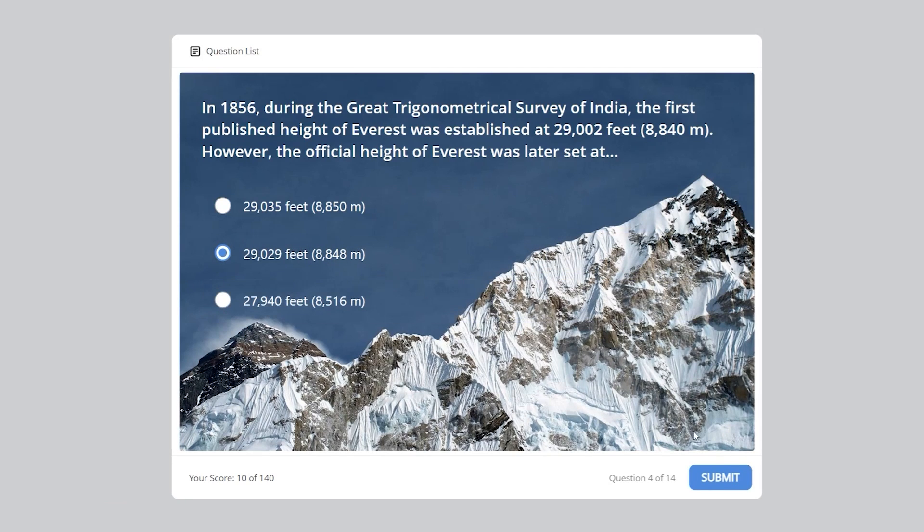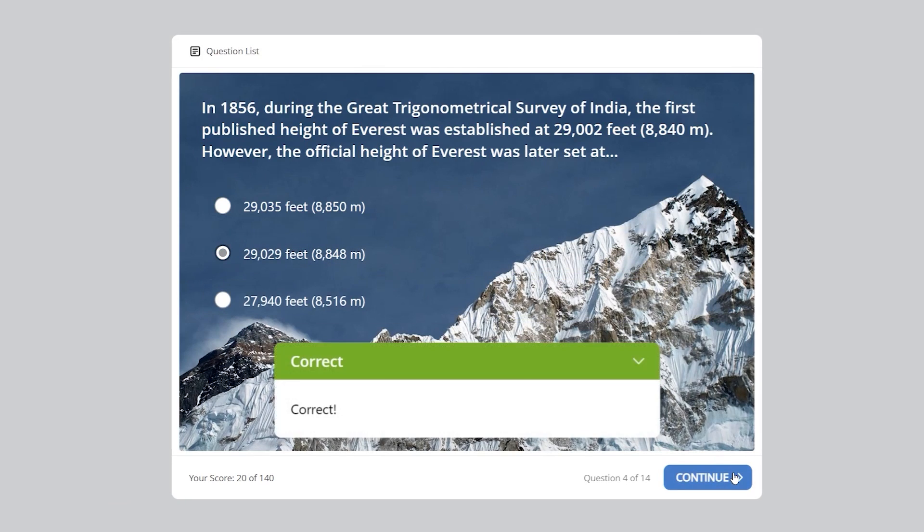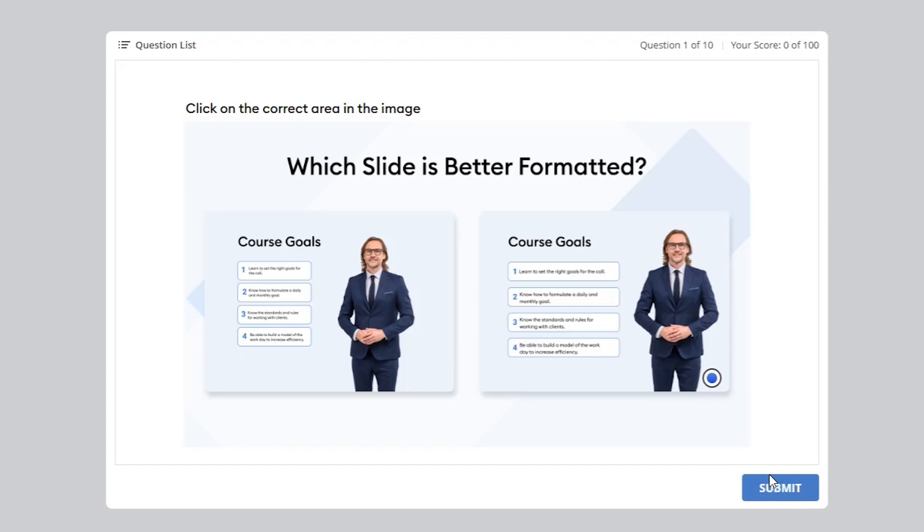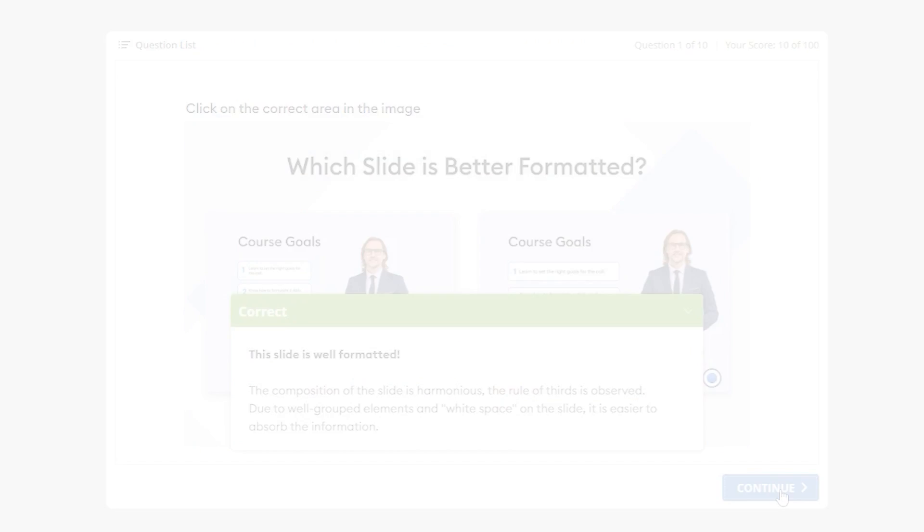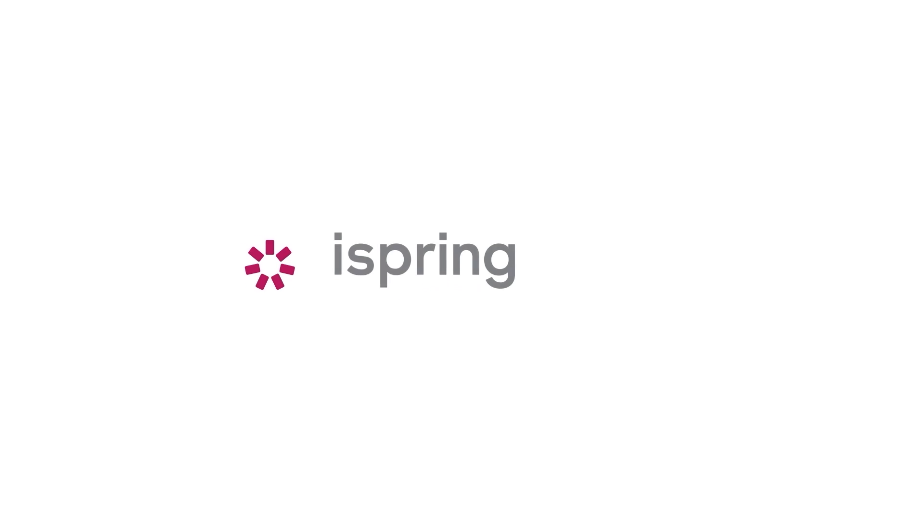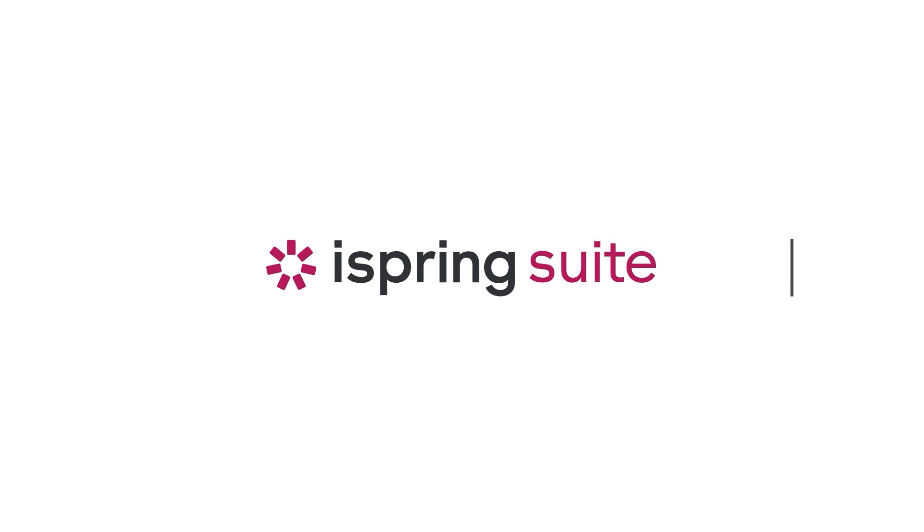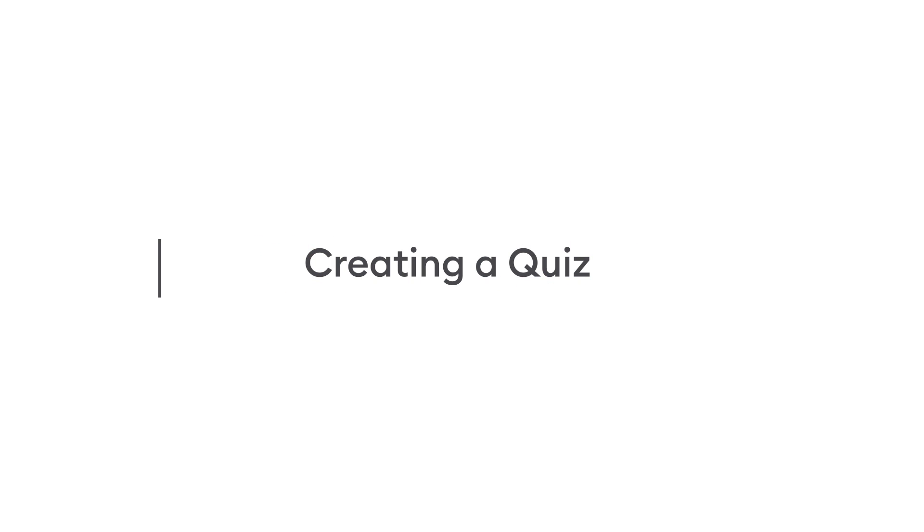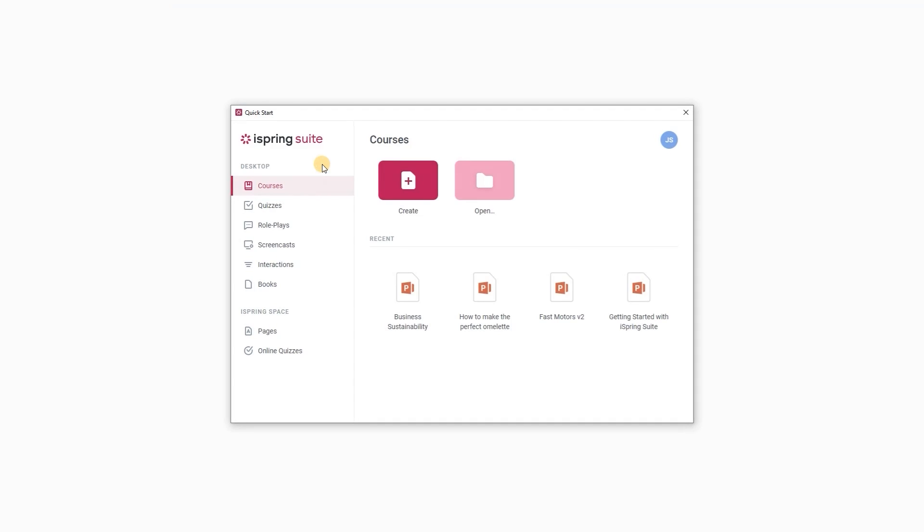Online quizzes are a great way to test your learner's knowledge. Today I'm going to show you how to create your first quiz with iSpring Suite. Let's get started by opening iSpring Suite.